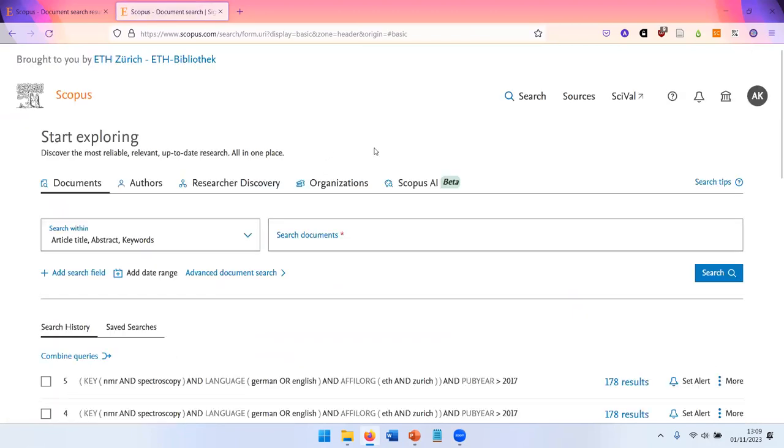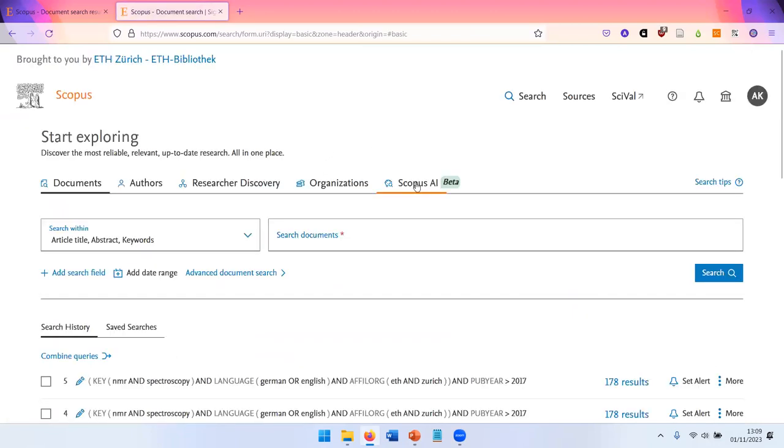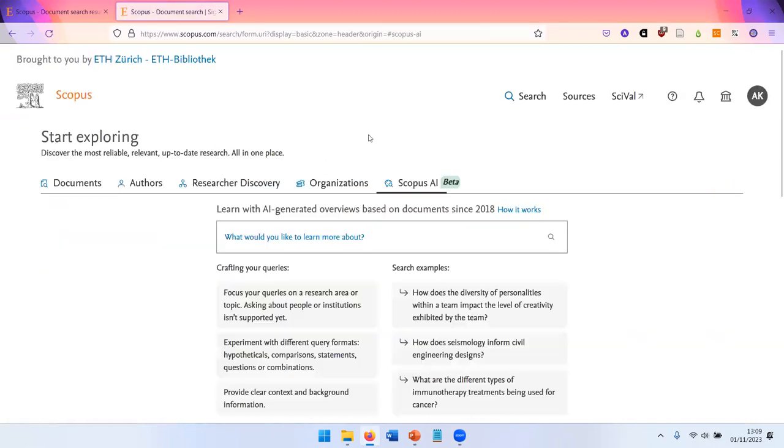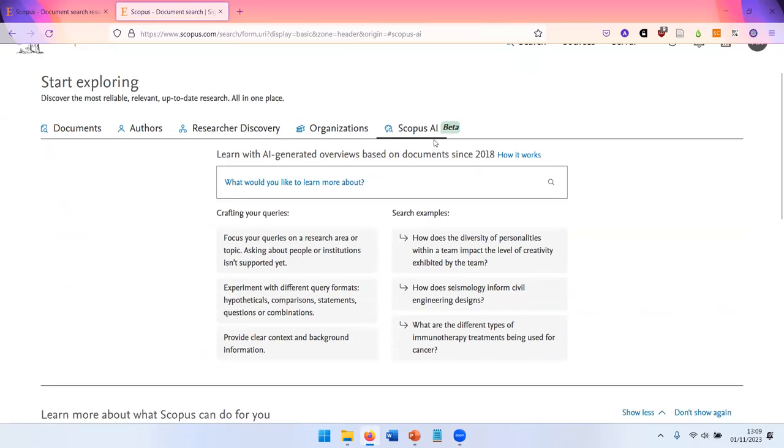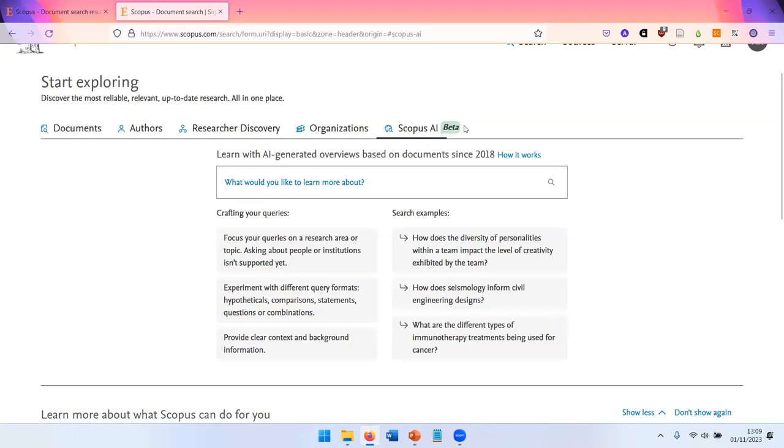And finally, our time is almost over, but I want to quickly show you the Scopus AI. This is a very new feature. It's currently in beta version. And ETH Zurich is one of a few institutions worldwide that currently have access to this feature.